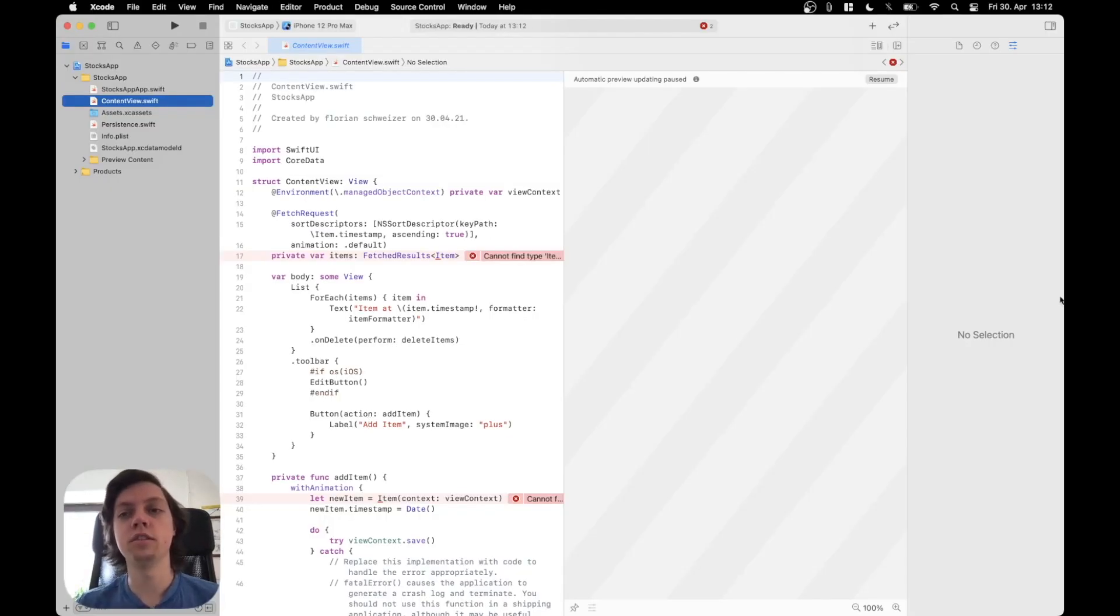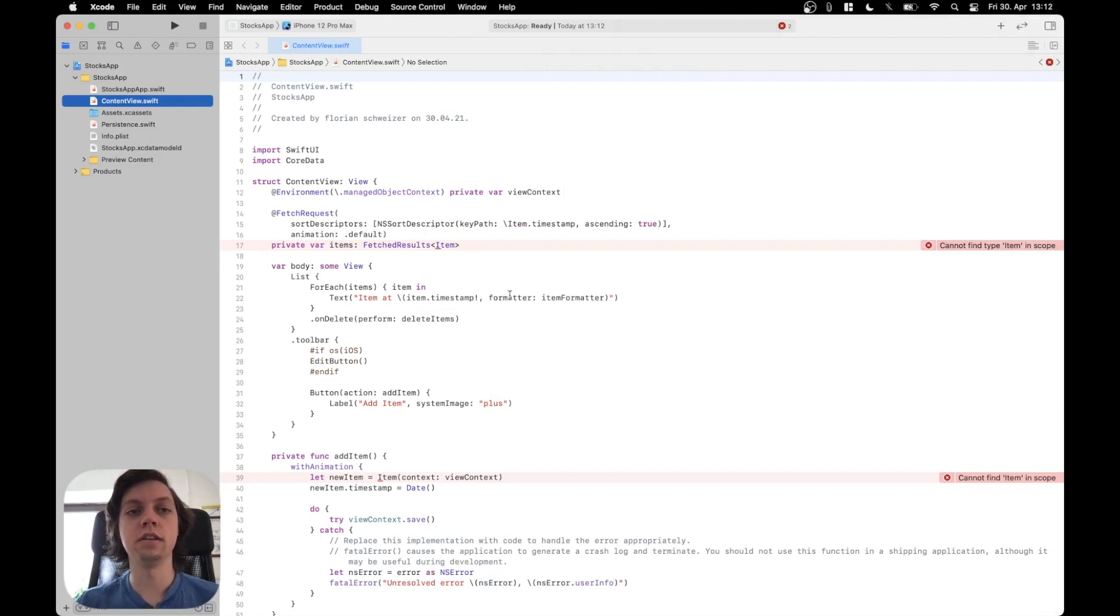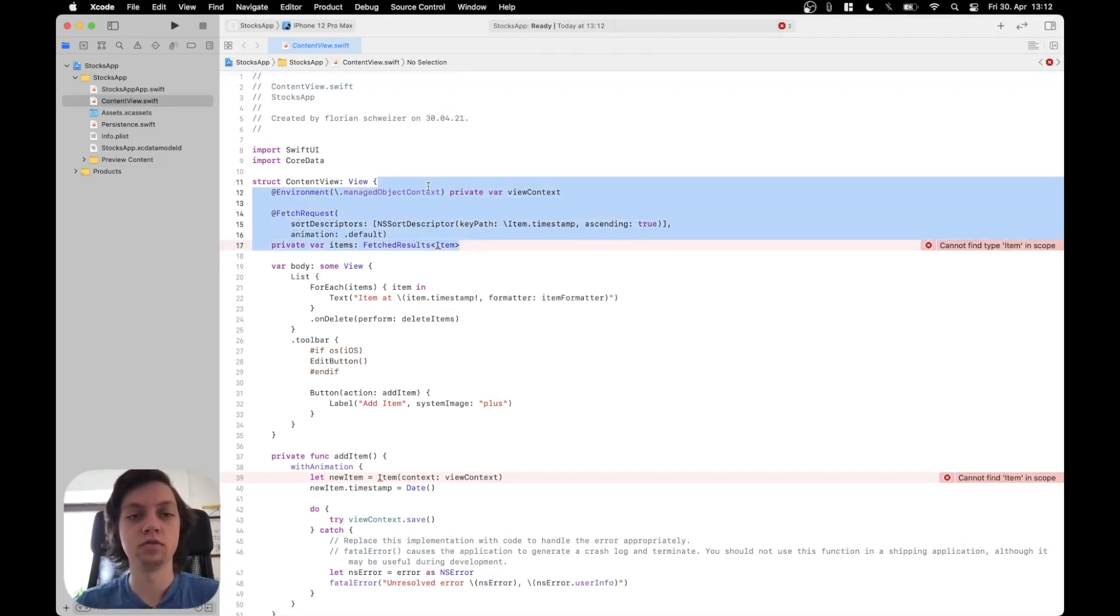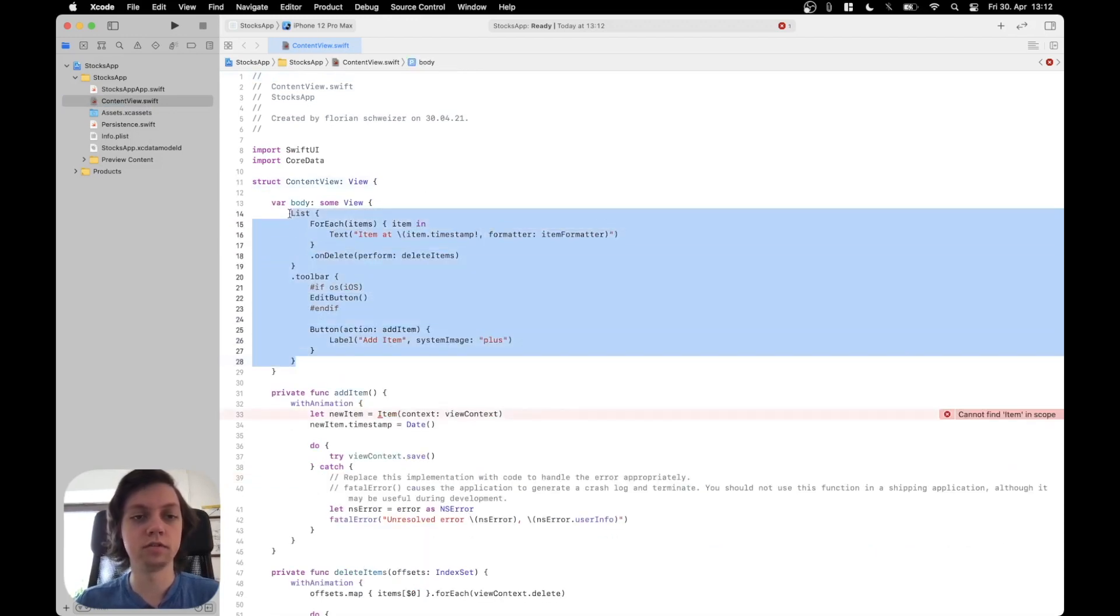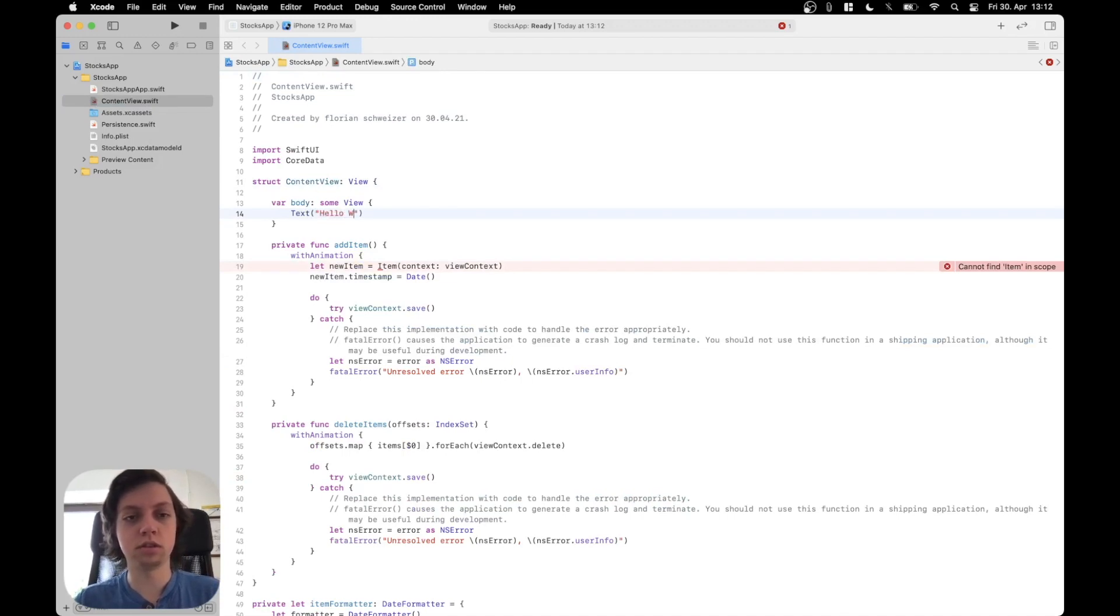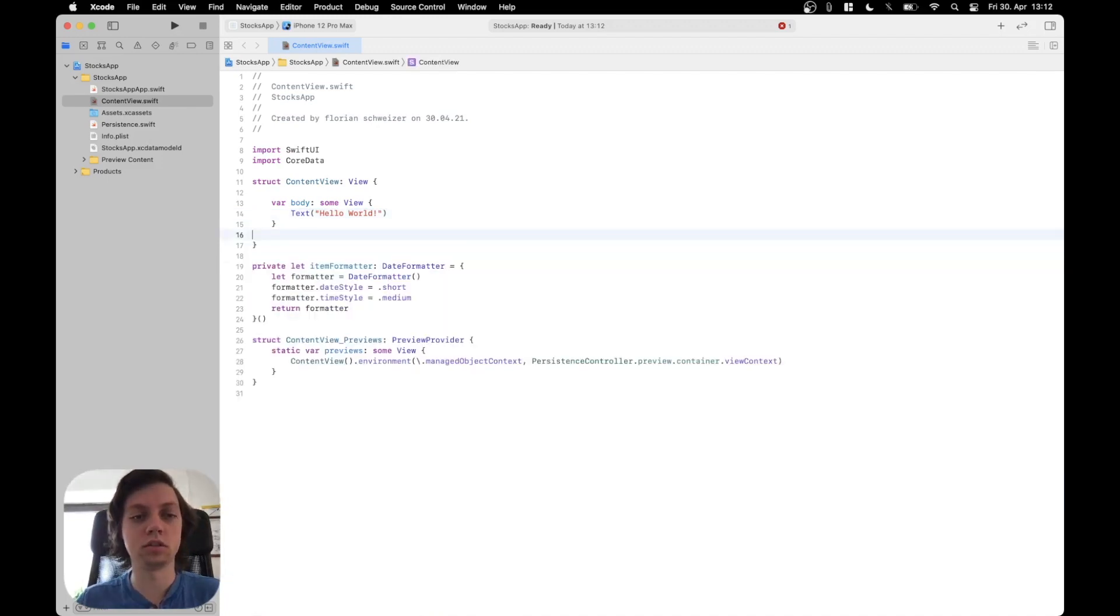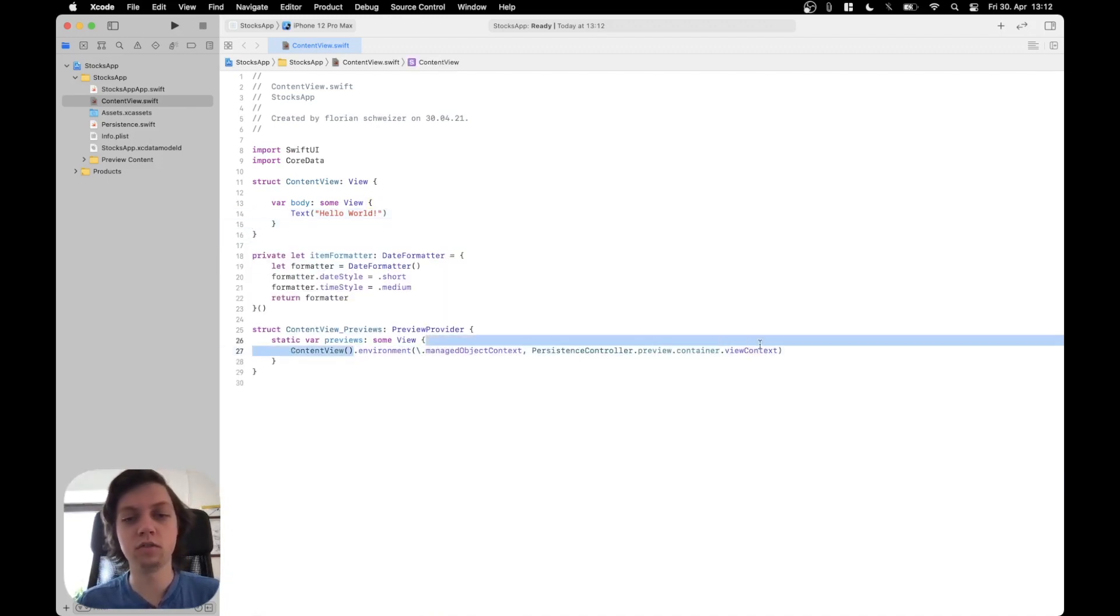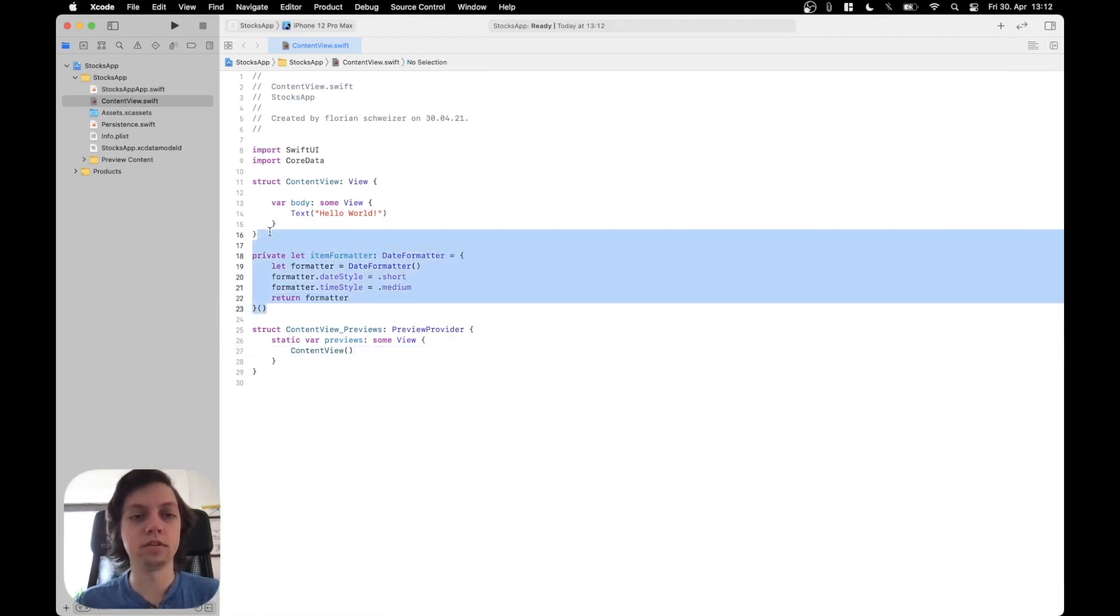The project is now created and first of all I will clean up everything that's in the sample core data project. For that I can remove all of this code, I can remove everything inside of the body and just put in hello world text there. I can remove the delete items and add items functions and I can also remove this environment object here and also the item formatter.